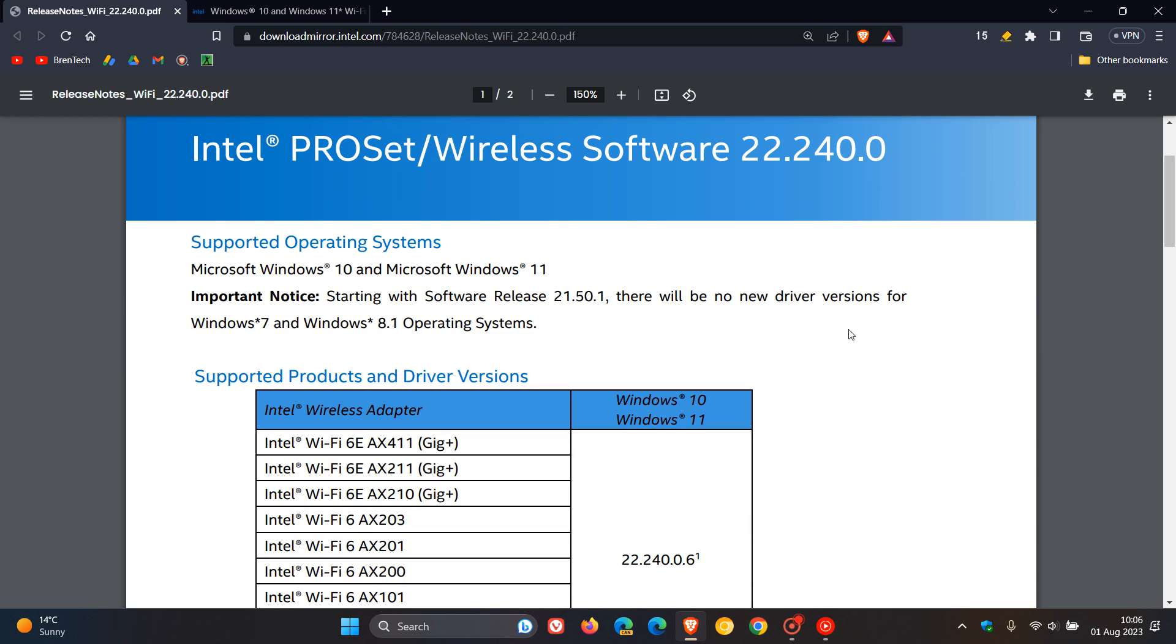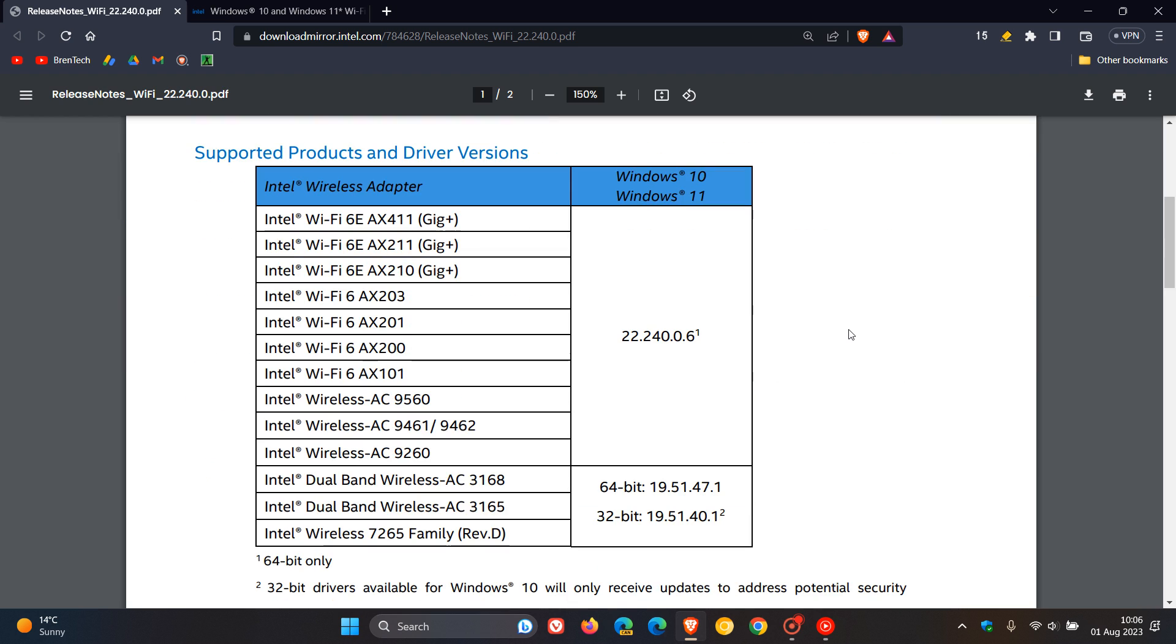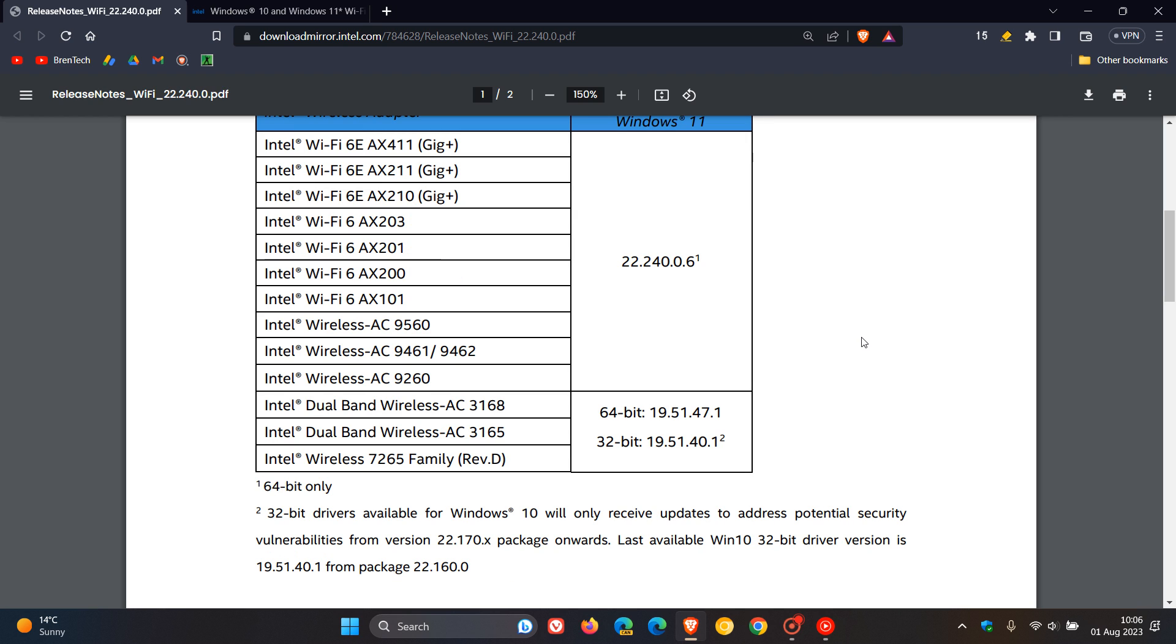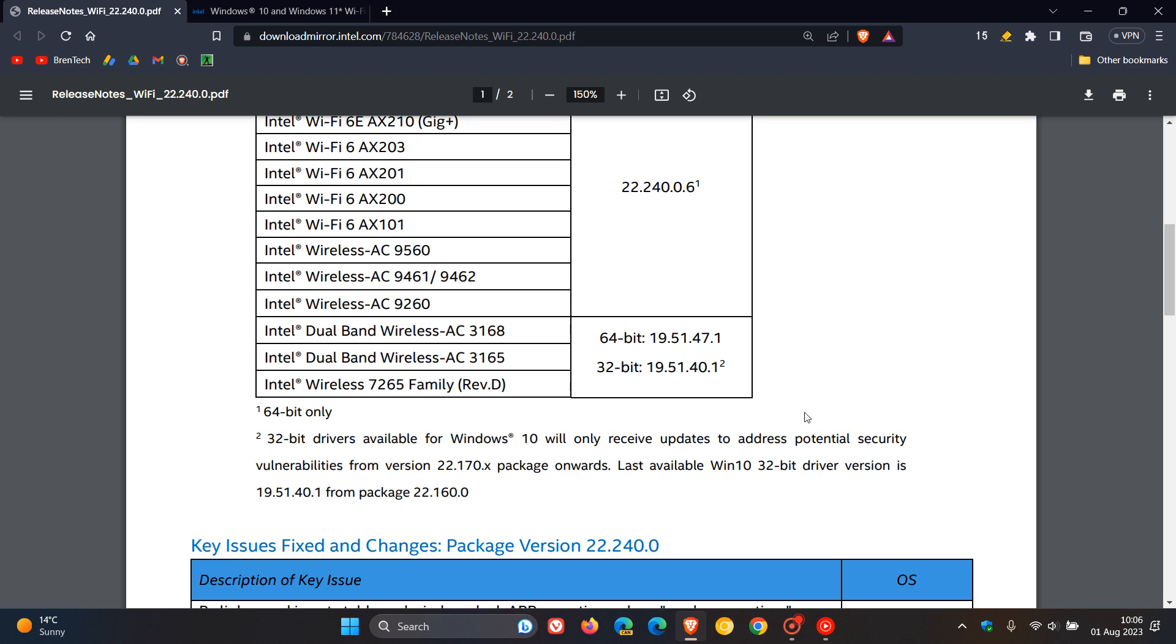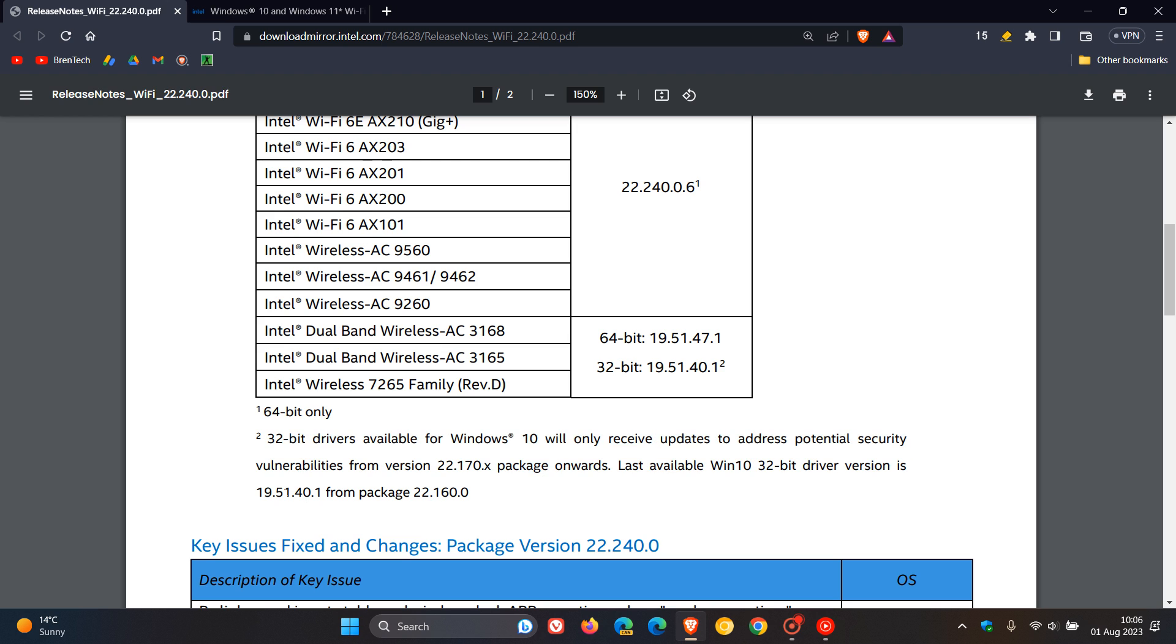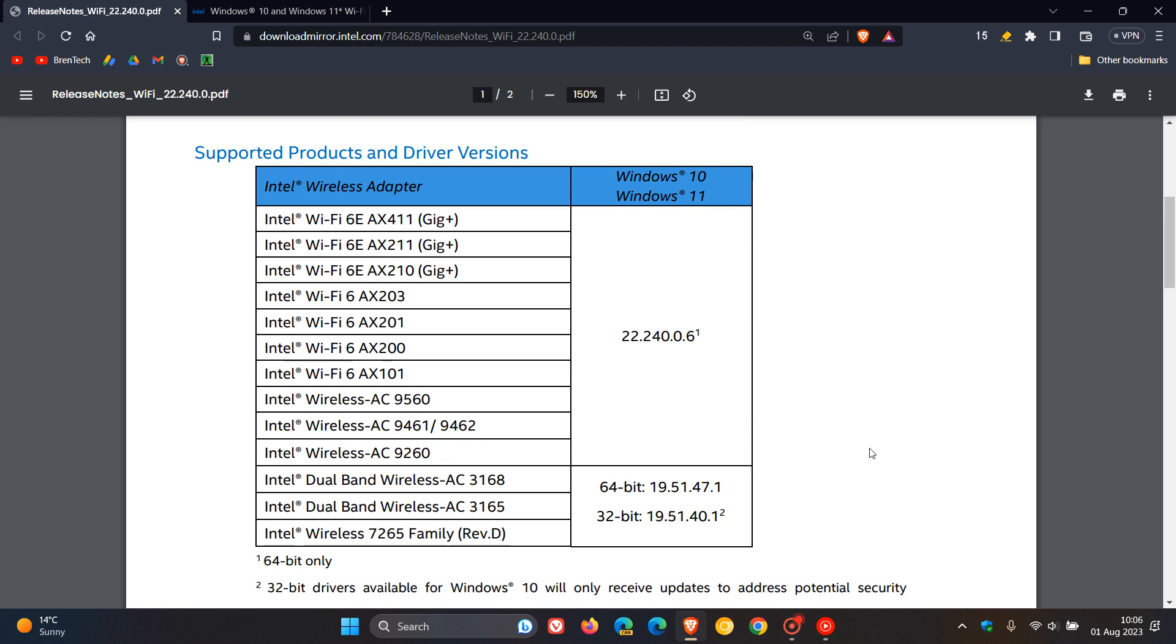Now, here are the supported products and driver versions. And just take note of one thing, which I think is quite important, especially if you are running a Windows 10 32-bit operating system. In the footnote, Intel says 32-bit drivers available for Windows 10 will only receive updates to address potential security vulnerabilities from version 22.170 package onwards. Last available Windows 10 32-bit driver version is 19.51.40.1. And as we can see here, that's this driver version.